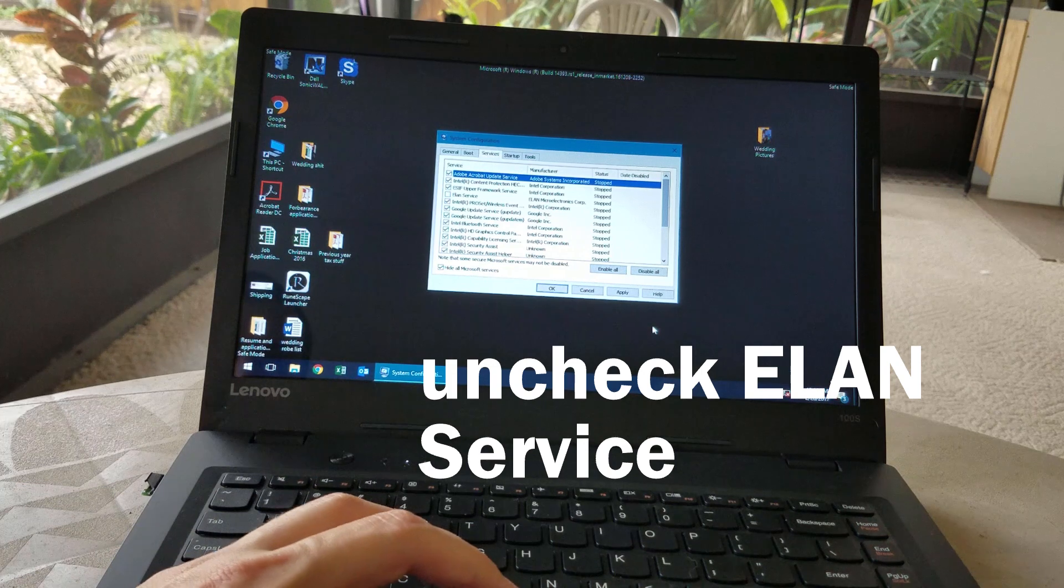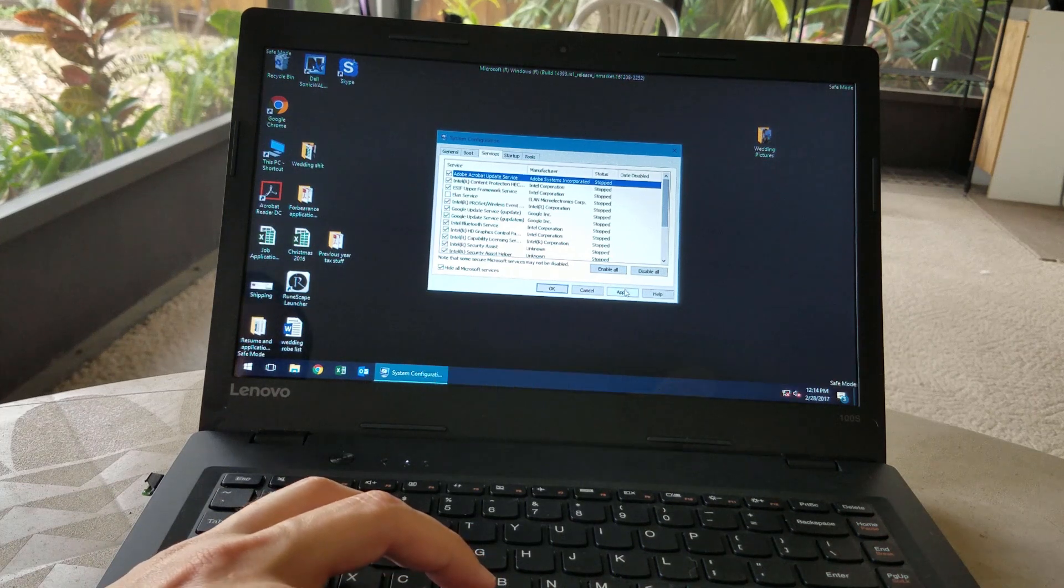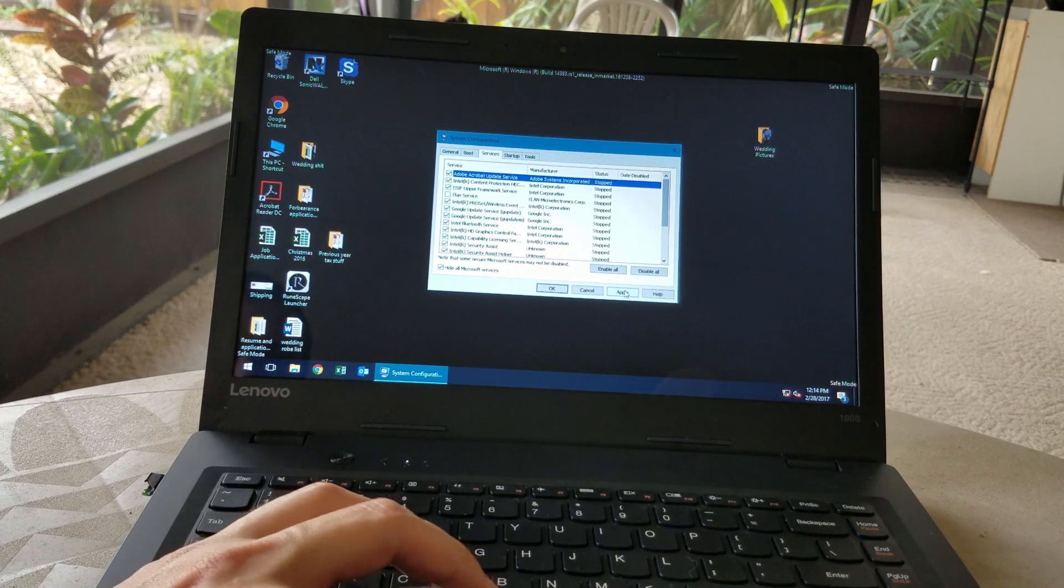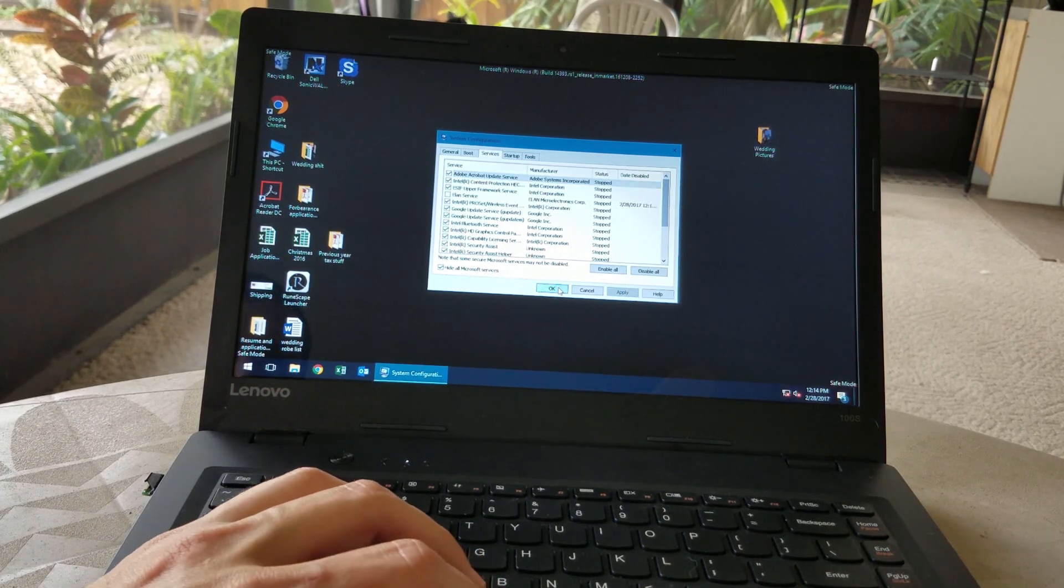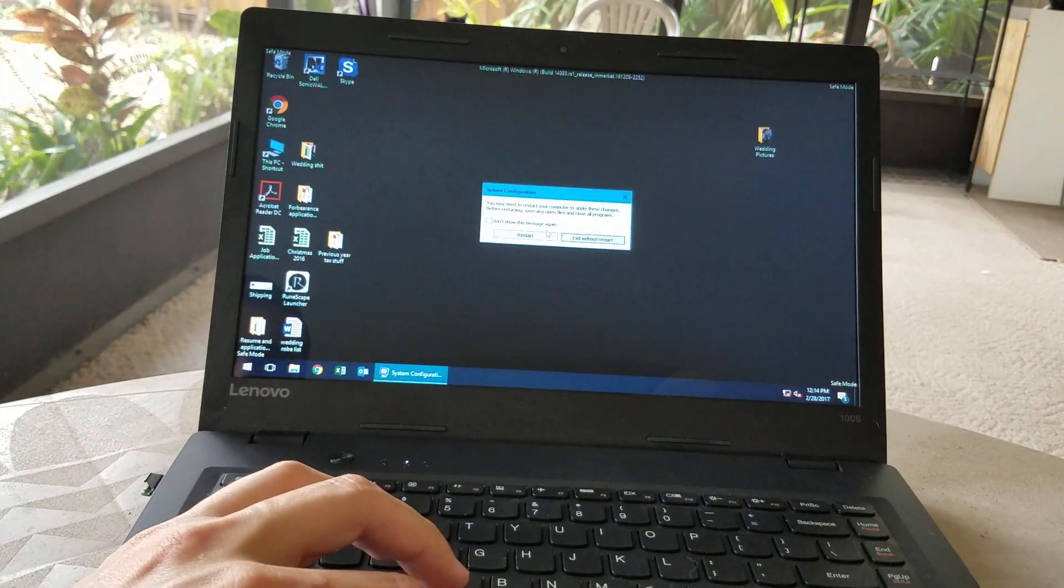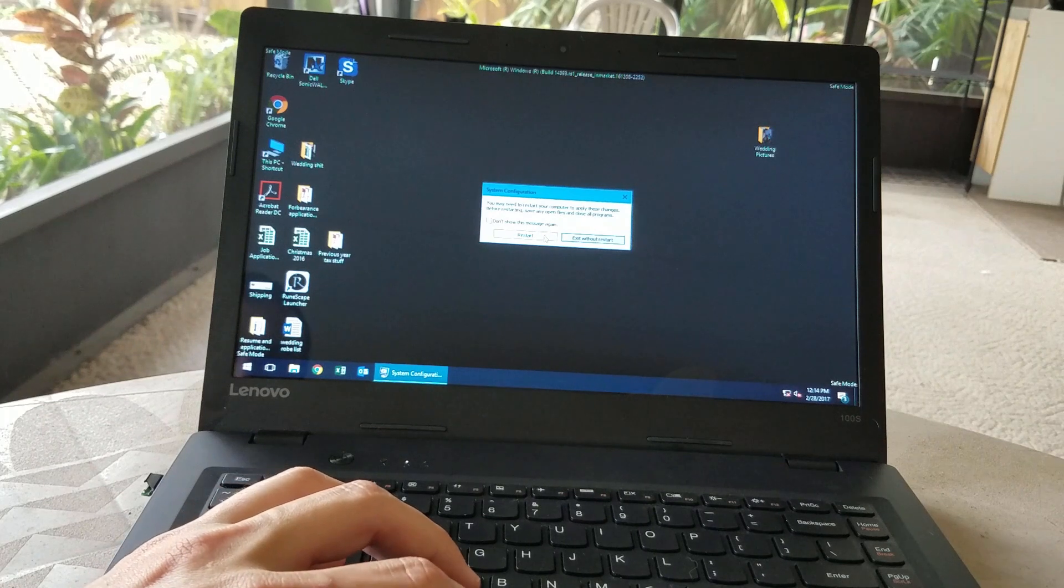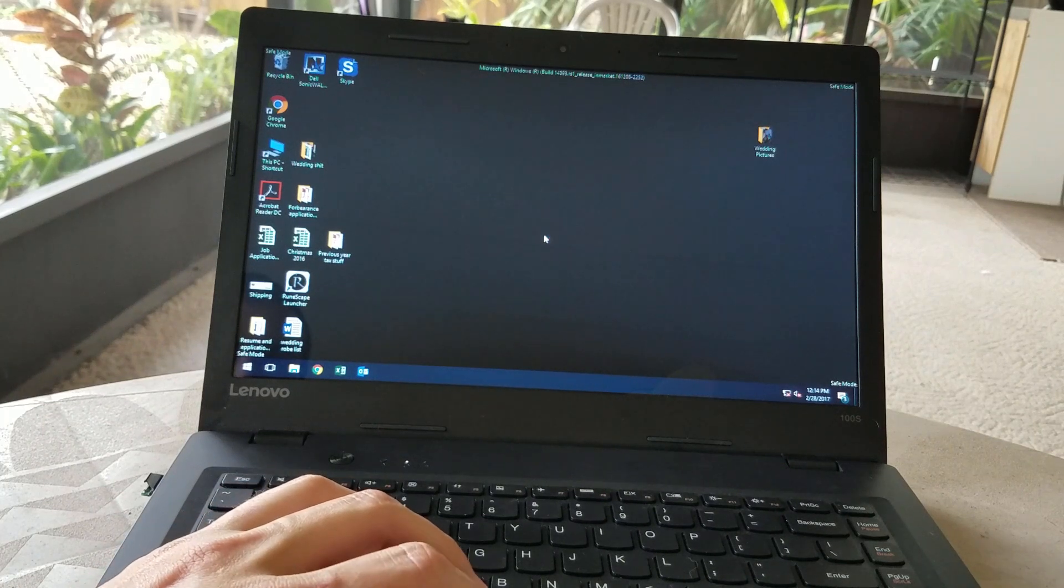So just uncheck that, and then hit Apply. Say OK. And say Restart.